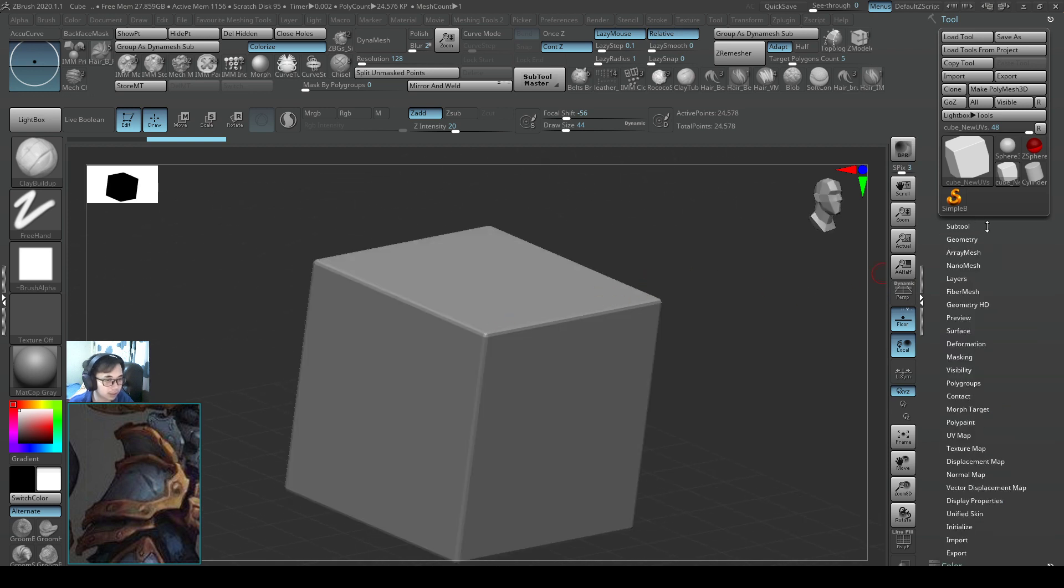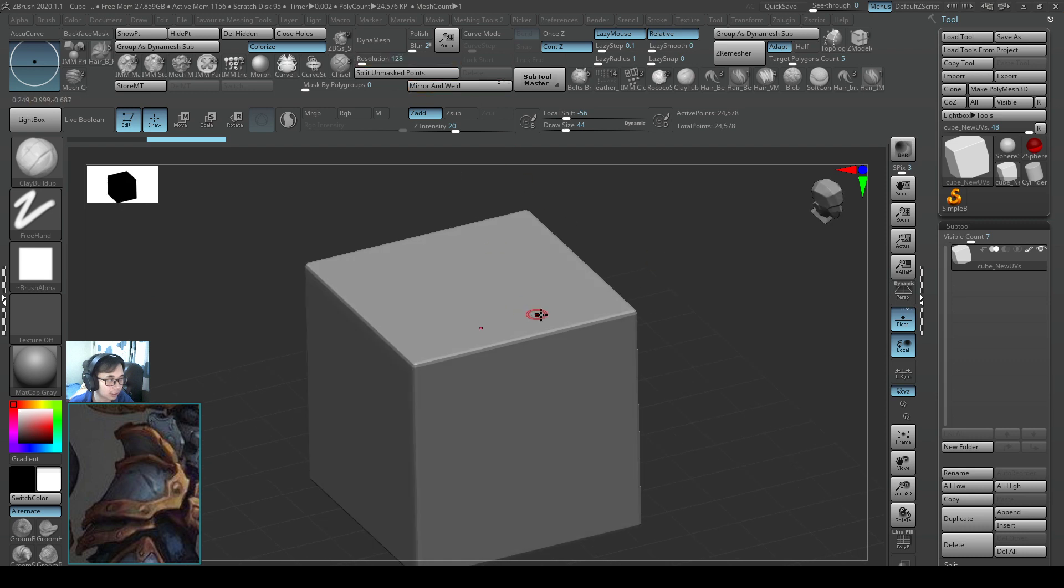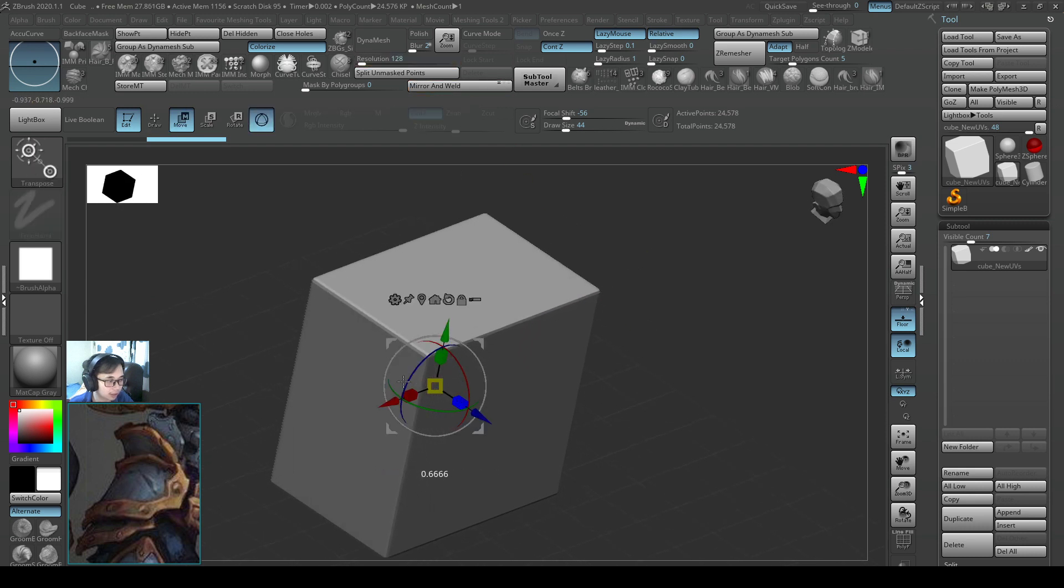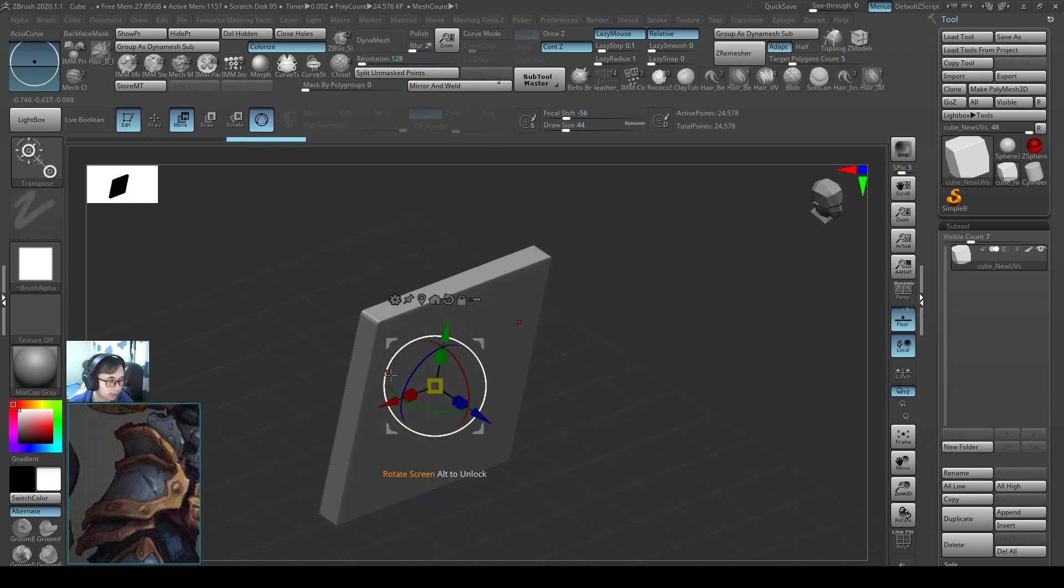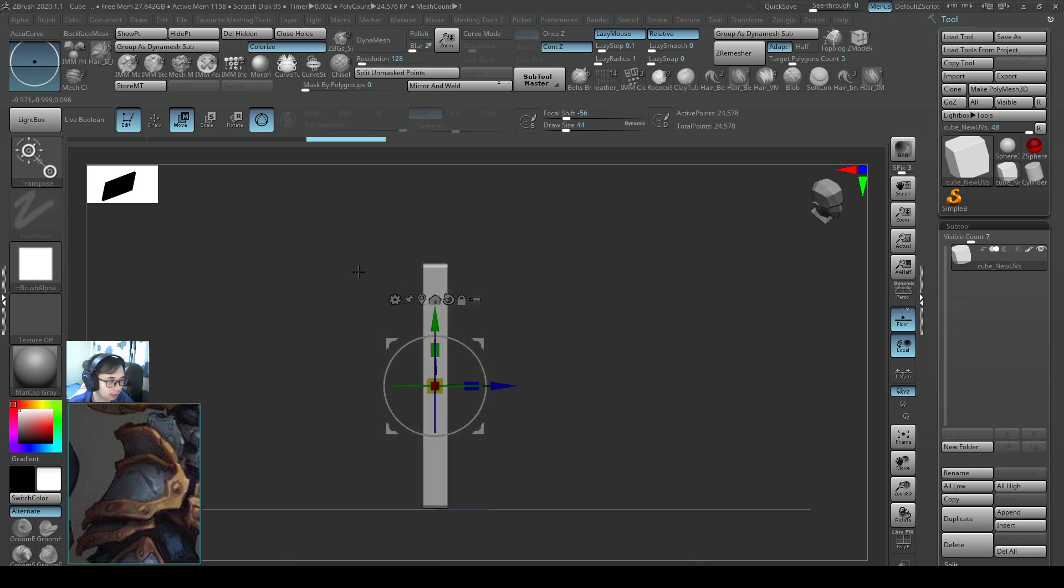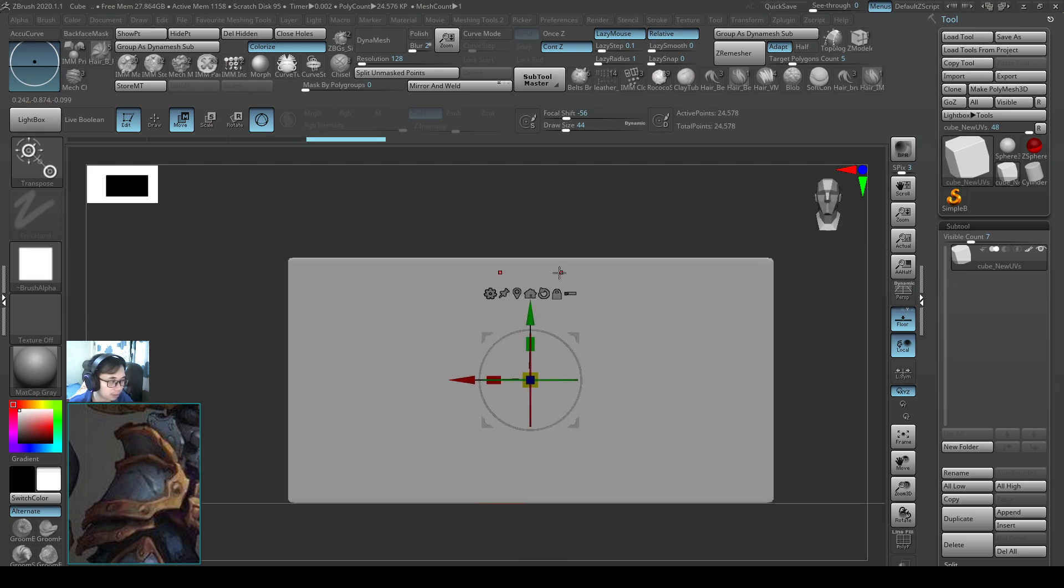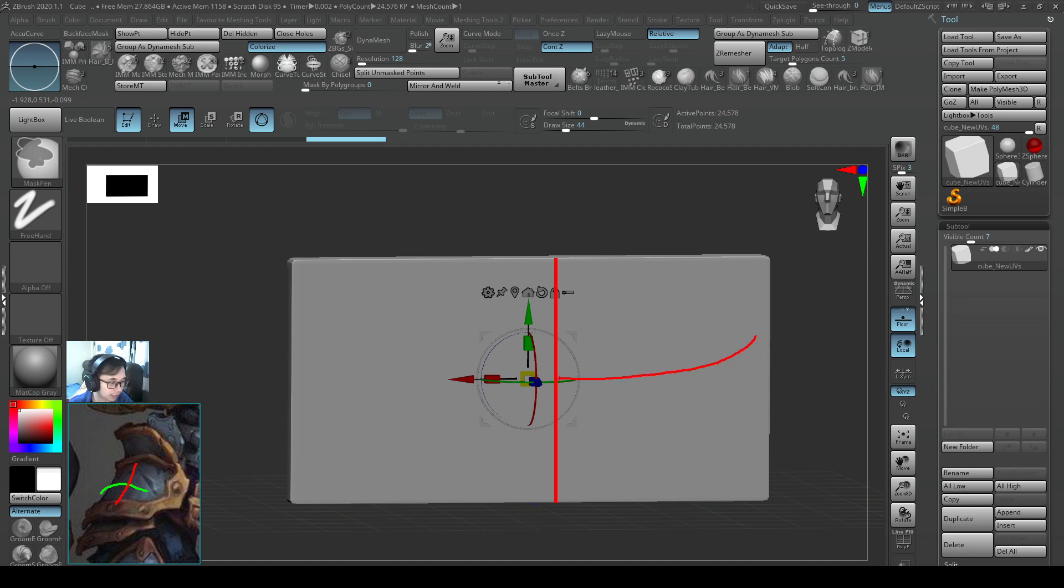This cube has a subdivision level, I want to use a dynamesh resolution so I don't want the subdivision. Please remember to delete this. Once it's deleted, I also turn off my perspective distortion. And now it's good. Without a subdivision I can close this now and I can start using this as a dynamesh.